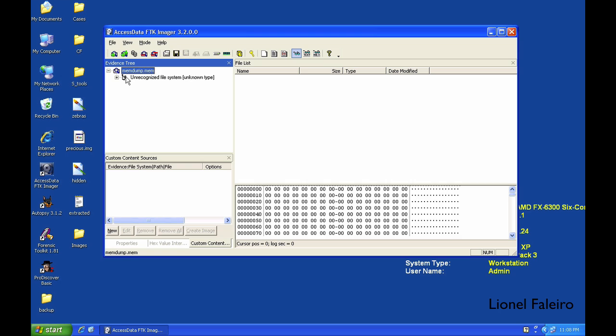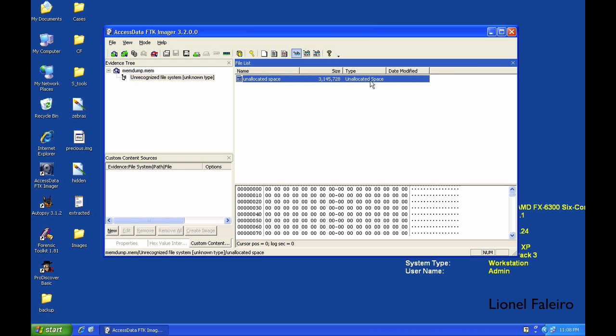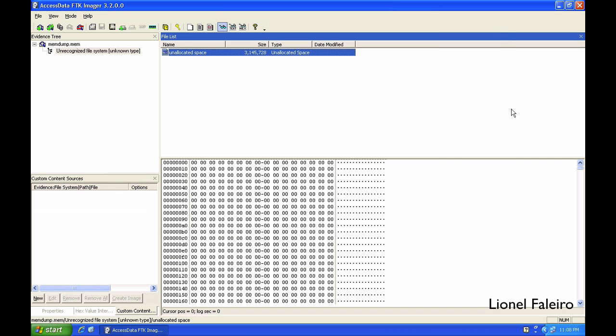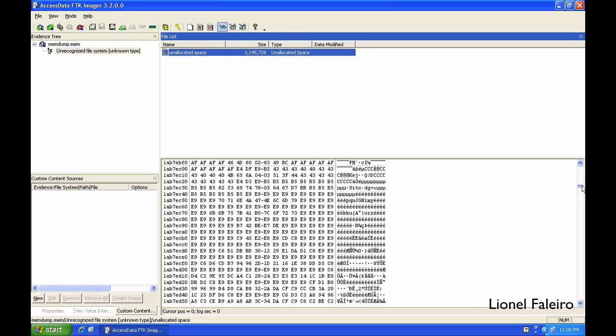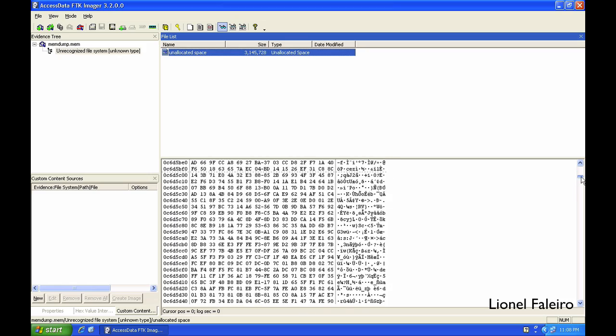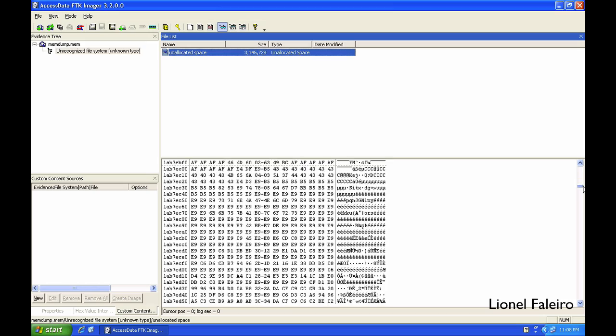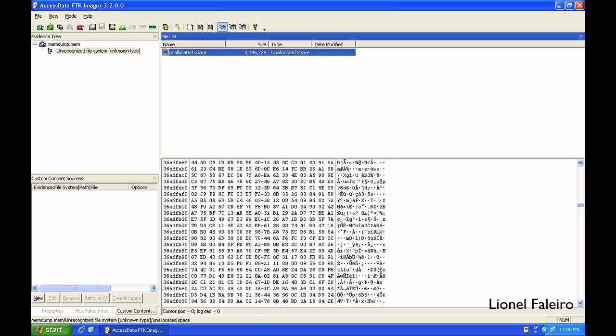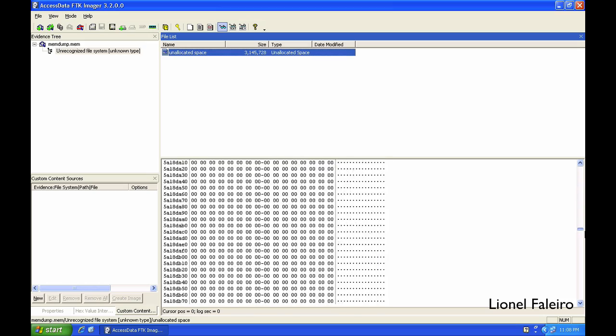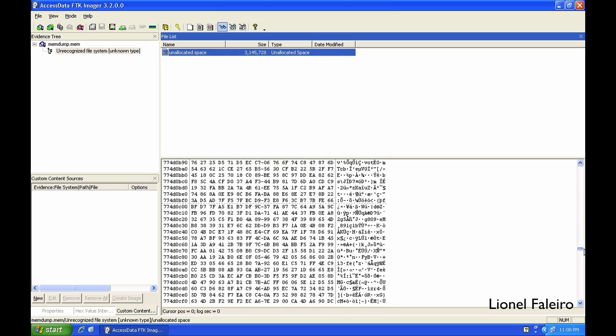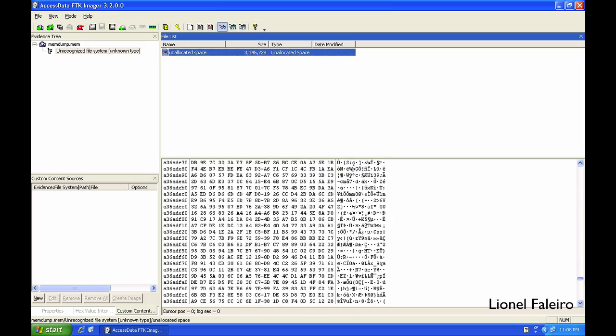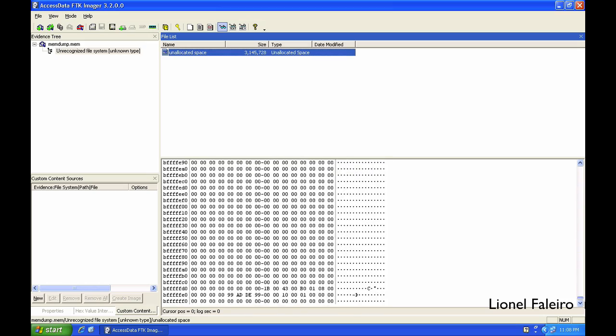I can even import the memdump file and view it over here. When scrolling, you'll have a lot of content in the memdump file. Similarly, you can perform different analysis on top of this file.